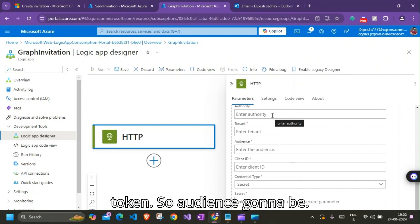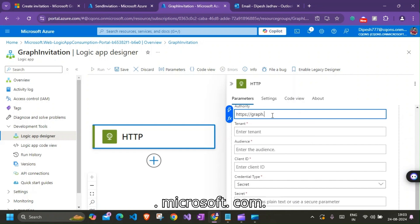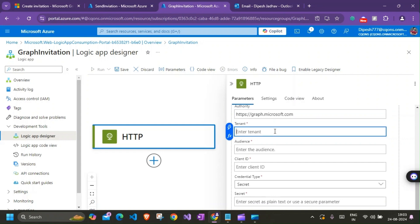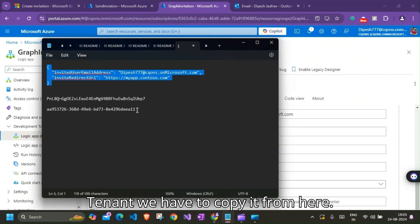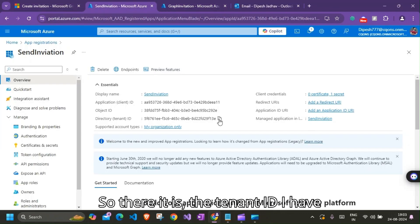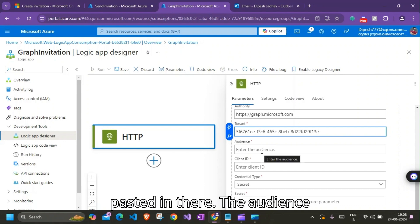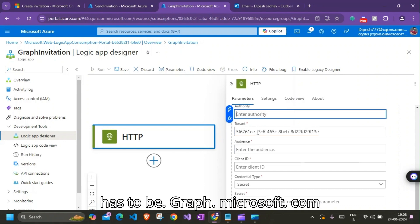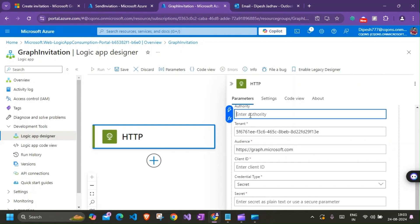So audience is going to be https://graph.microsoft.com. Tenant, we have to copy it from here. So there it is, the tenant ID. I have pasted in there. The audience has to be graph.microsoft.com, that's my bad.